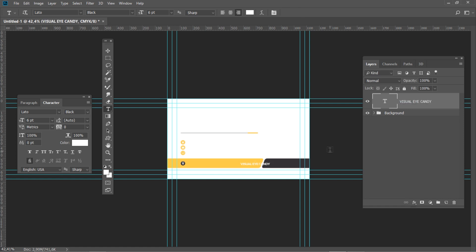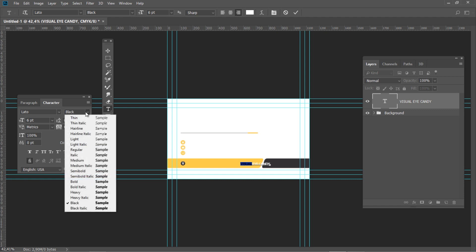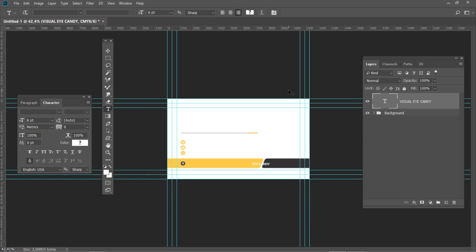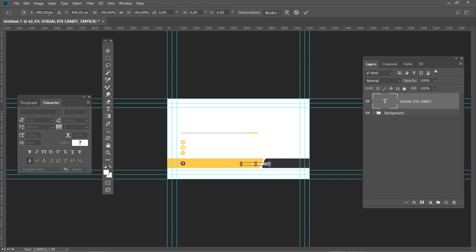We will need to change the color and styling for the first word only. Let's start by selecting that particular word. Set font style to Regular and color to yellow. Press Ctrl Enter to apply the changes. Press Ctrl T and set the horizontal position to 934 and vertical position to 541.